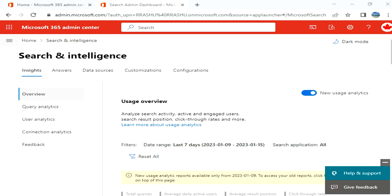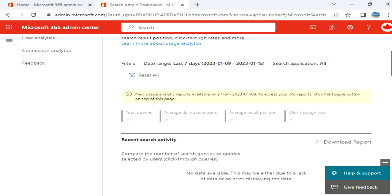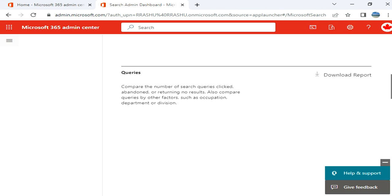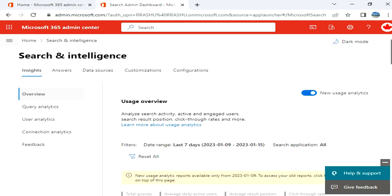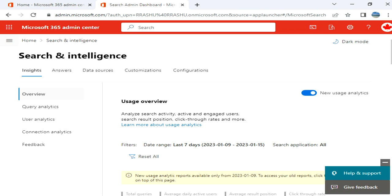All right guys, so in front of you I have opened Search and Intelligence under Microsoft 365 admin center. This is my personal environment so that's why we don't have much data, but we can see how it looks like. So this is the home page. We have Insights, Answers, Data Sources, Customizations and Configuration.